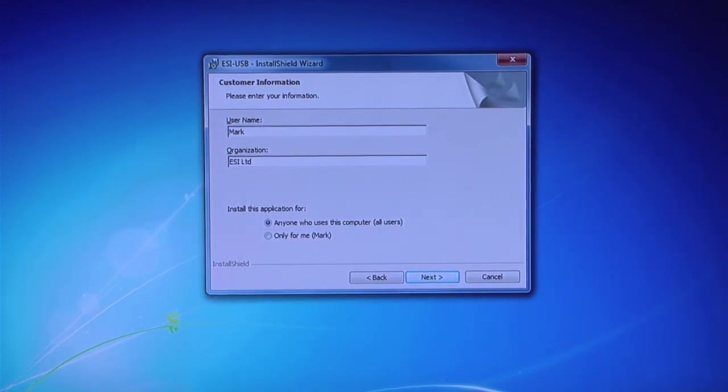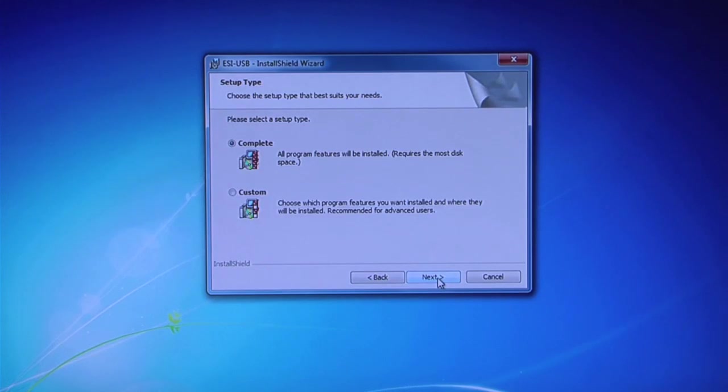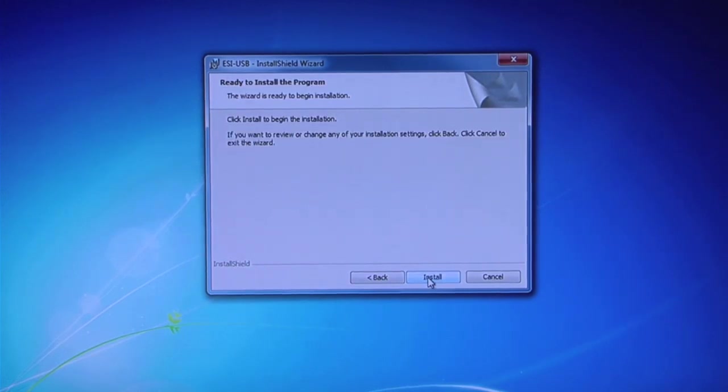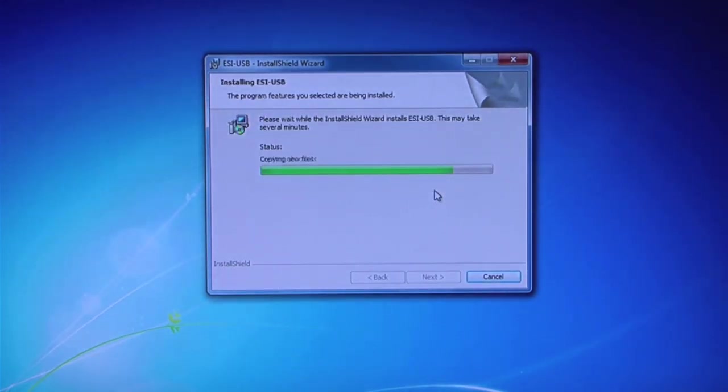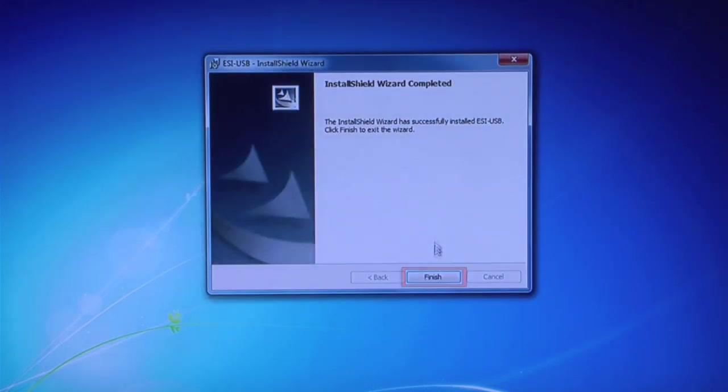And then click Next. Choose Complete Installation and click Install. The software usually installs within one minute. Click Finish.